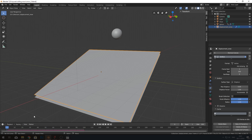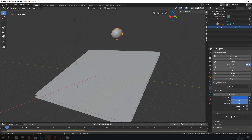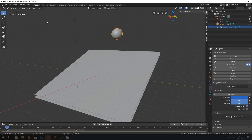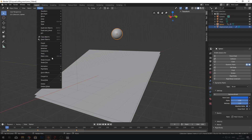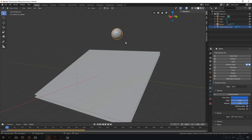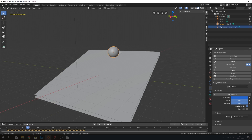The dynamic paint is baked, but the rigid body is not. With the sphere selected, go to Object > Rigid Body > Bake to Keyframes. Blender will now calculate the physics into keyframes so both the dynamic paint and rigid body are baked.